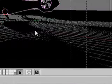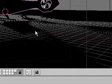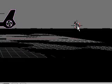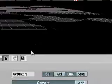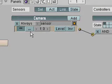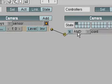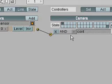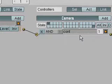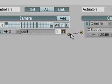The last thing I did was add some controllers to the camera as well. I added a sensor, a controller, and an actuator. The sensor is default and the same as the controller, so I have 'always' and 'and' — I simply connected them all.